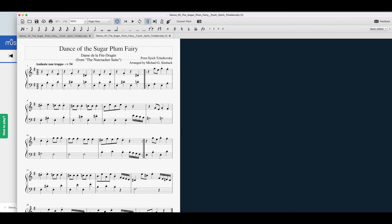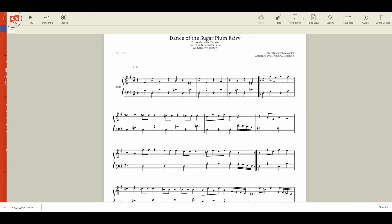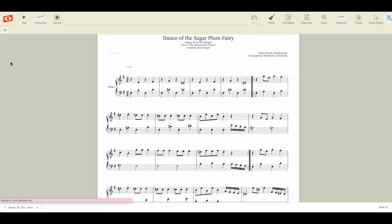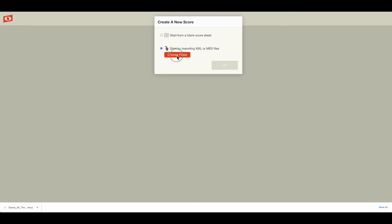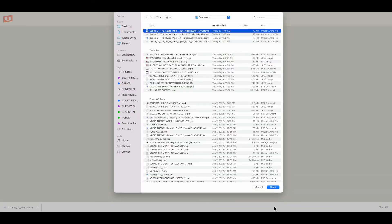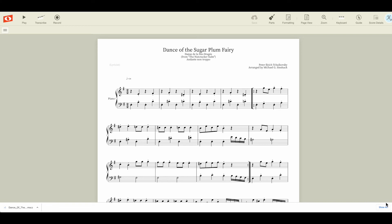Now go into NoteFlight. NoteFlight is a music software program, and this is what it looks like. I've already uploaded a score so you can see the result, but we're going to do the process again. Inside NoteFlight, click Create, and one of your options will be to start by importing an XML or MIDI file. Remember, we saved that score as an XML file — that's what we want. Click that option, click Choose File, and it will populate from your downloads folder or wherever you saved it. Click the file, click Open. This is where it's really important: make sure you check all of the import options — original text position, original stem breaks, use original stem direction, slur direction, combine voices, optimize layout — then click OK. And there you have it — it has populated into your NoteFlight.